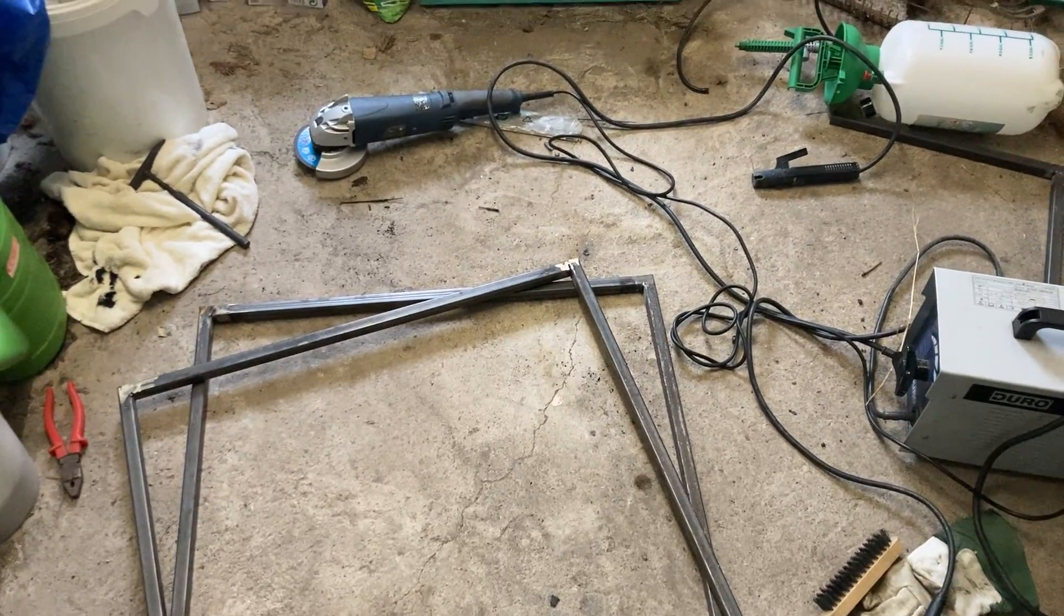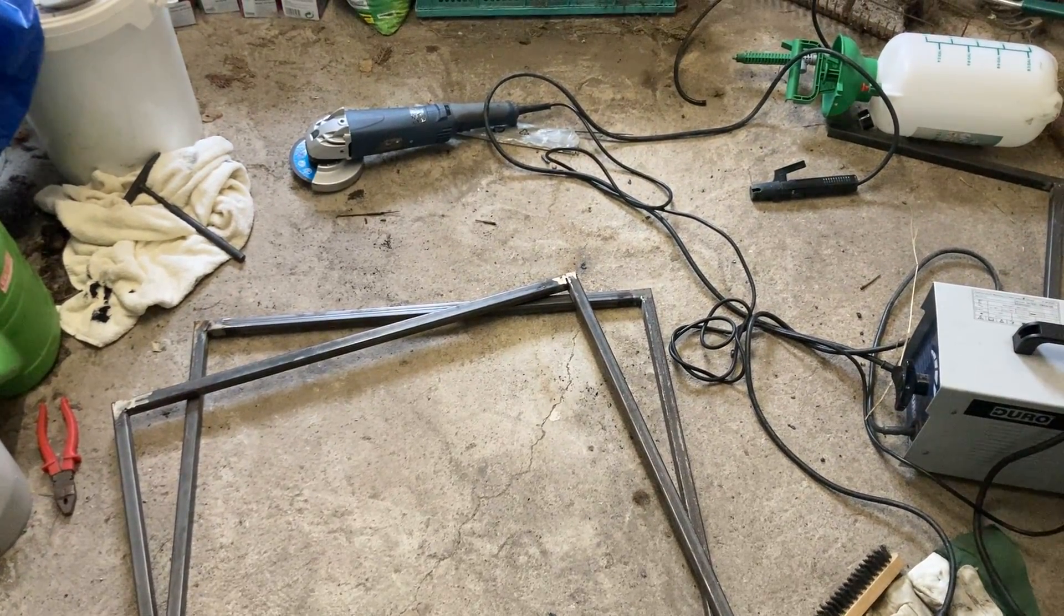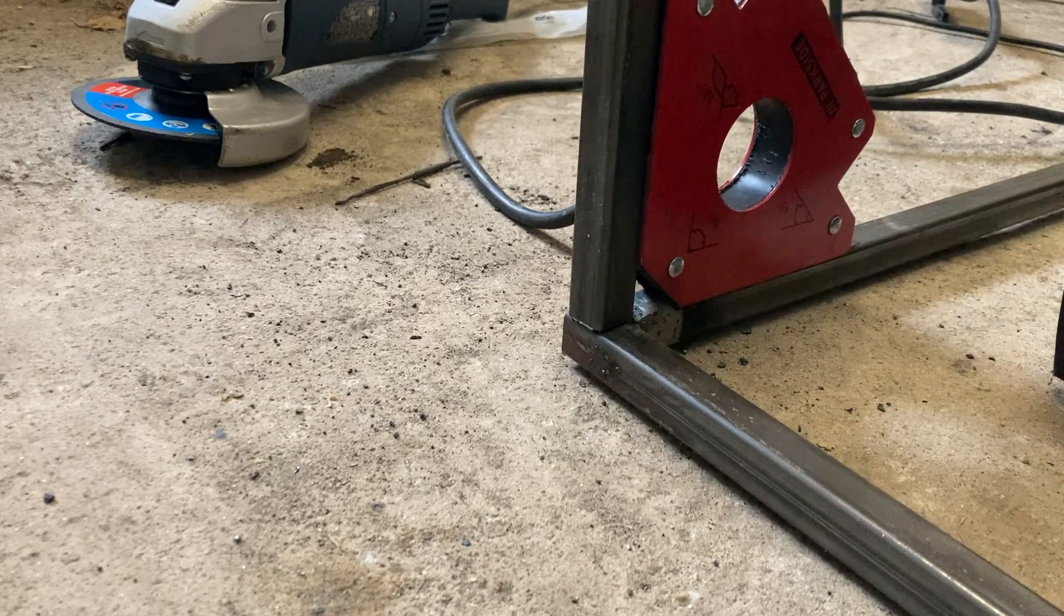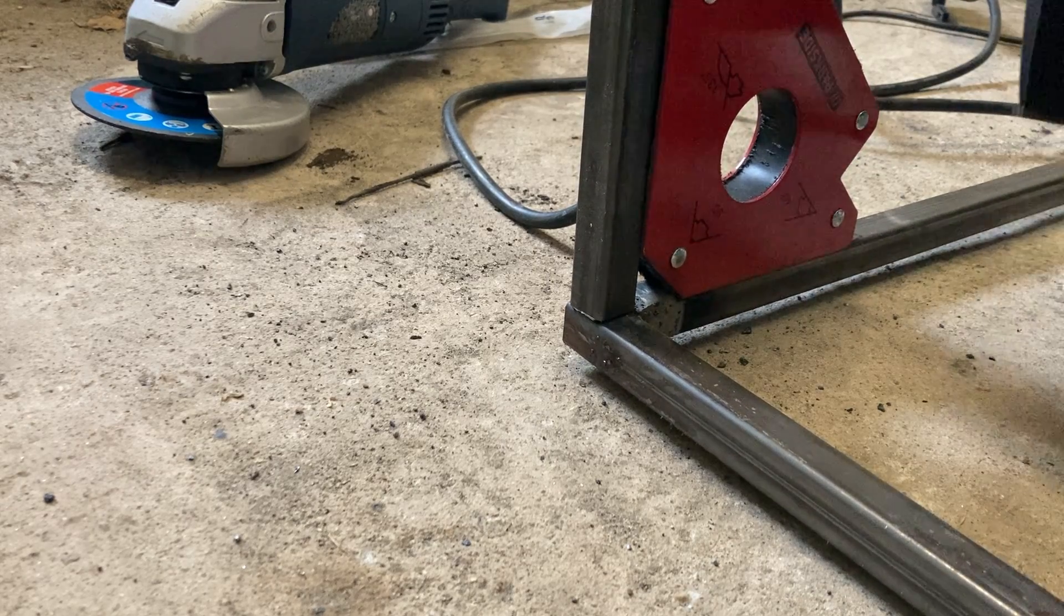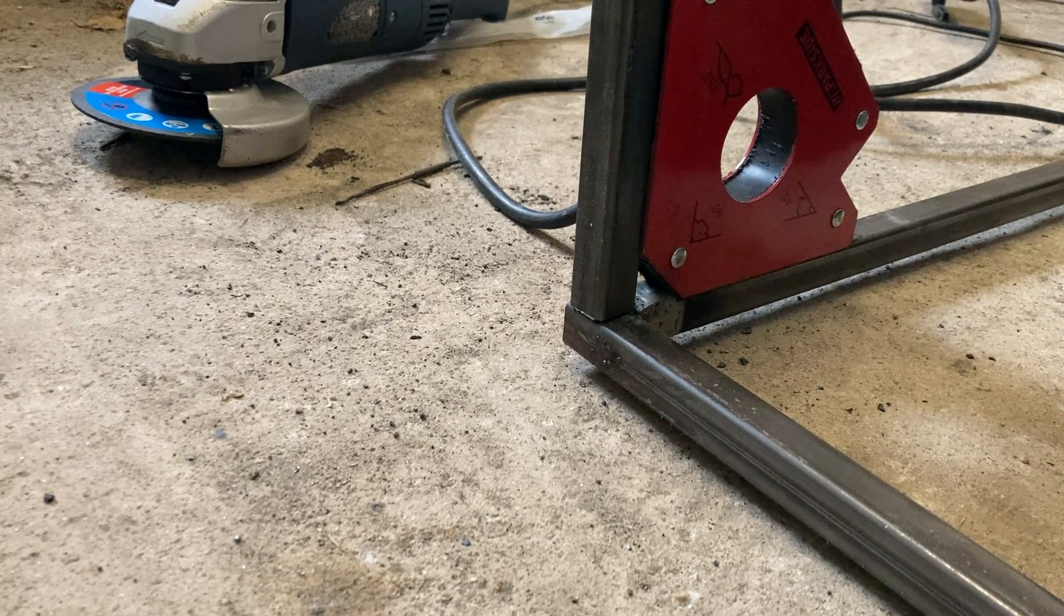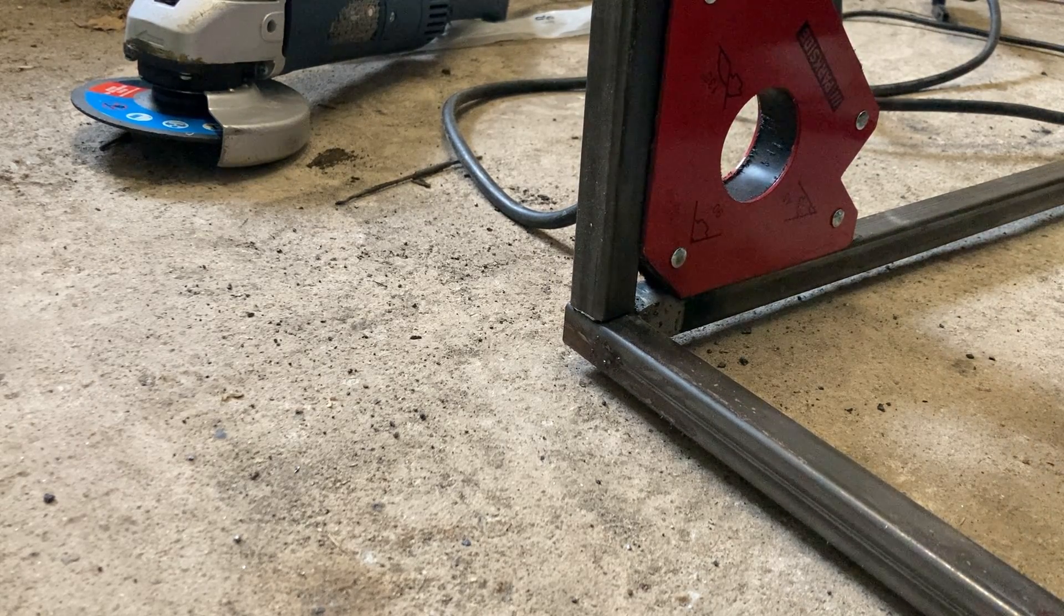I also ran into the issue that the circuit breaker constantly tripped like you can see here in this clip. This really slowed me down.